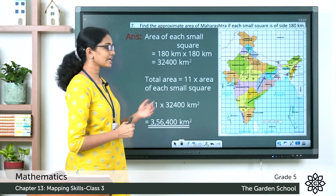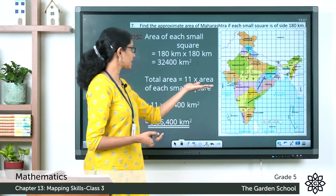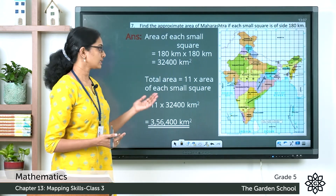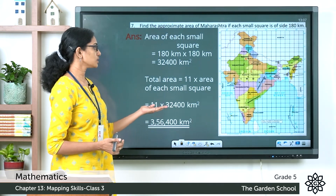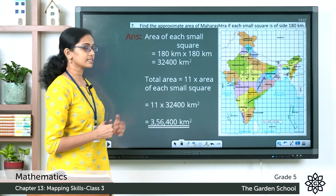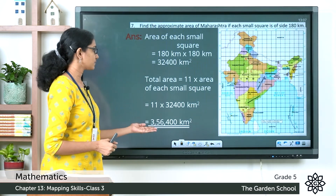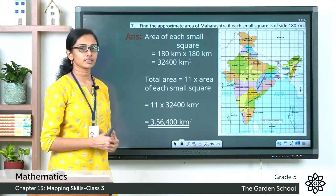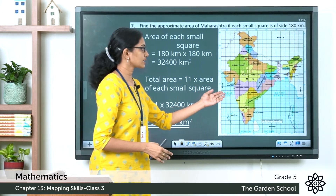The total area will be 11 squares × 32,400 square kilometers, which equals 356,400 square kilometers. That is the approximate area that the state of Maharashtra covers. Hope this is clear to you.